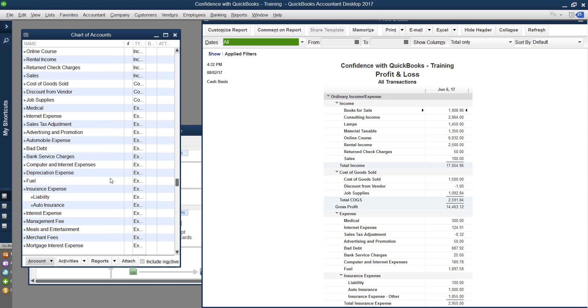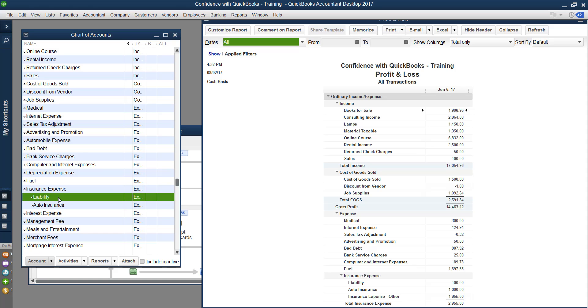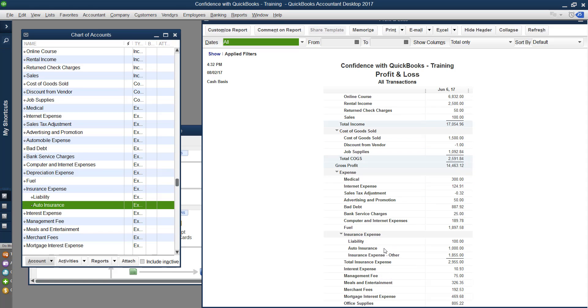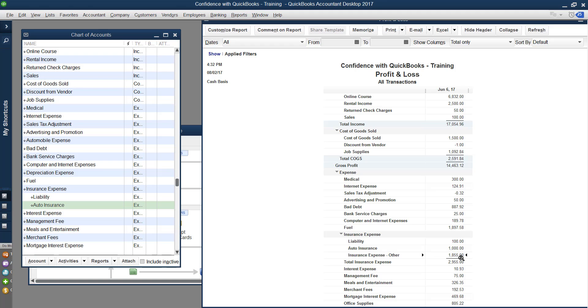Then what you're going to see is say here, for example, there is insurance, and then under insurance, there's liability, and there's auto insurance. If you go over to the P&L, you're going to see liability here, and auto insurance here, then you'll see a dash other. This is a common mistake that I see people make. What this means when it says dash other is that this $1,855 was coded up to insurance expense, instead of one of the sub categories.